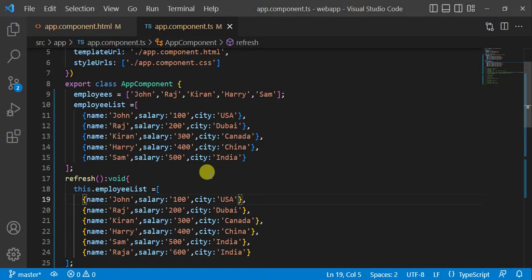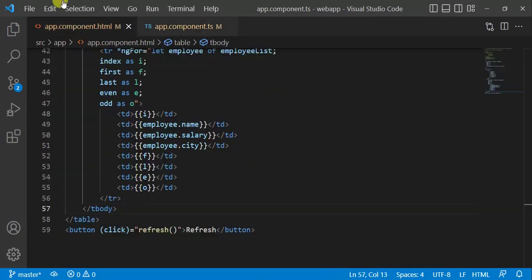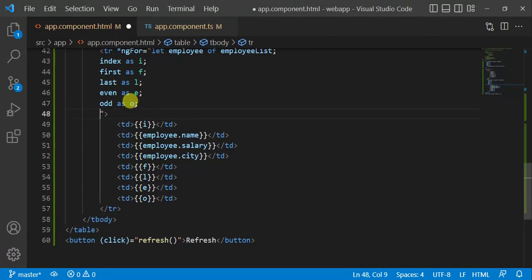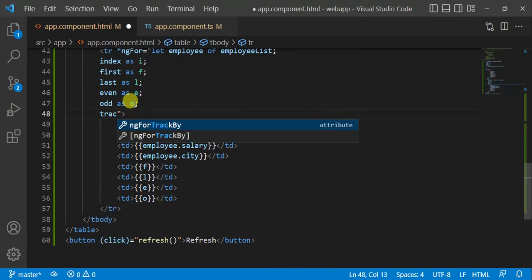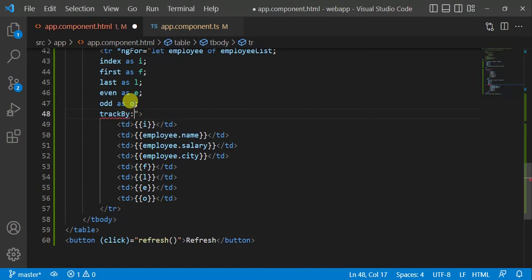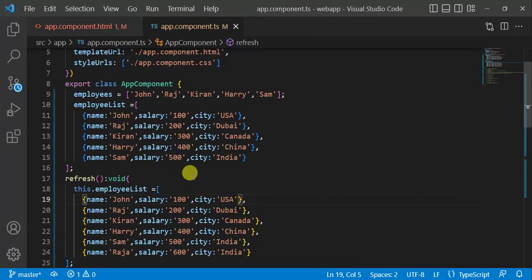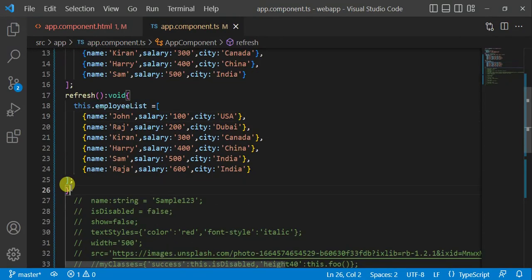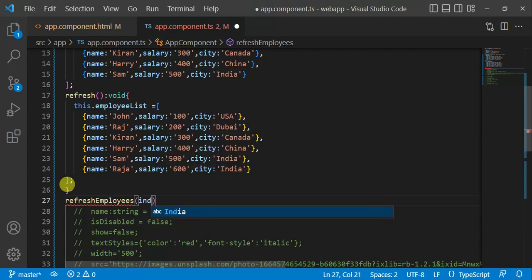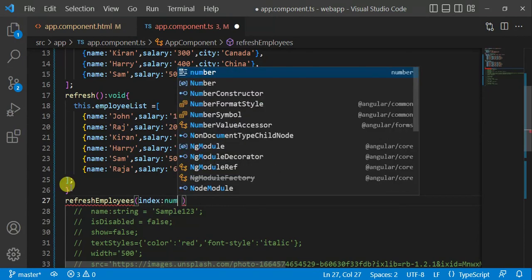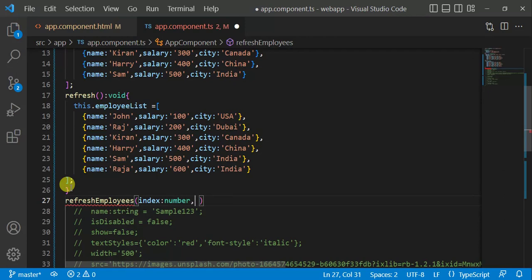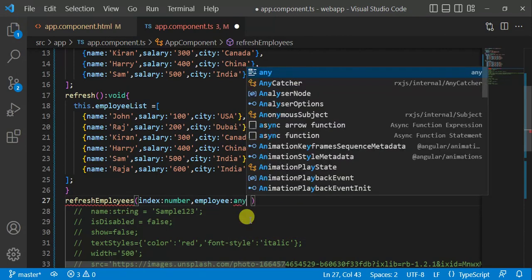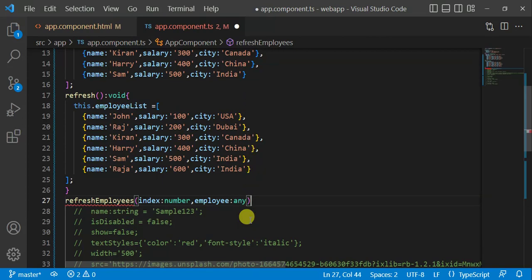Go back to VS Code. Here in the HTML file, put a semicolon here. Here we have to use trackby, caps BY, and name of the function. Let's say refreshEmployees. We have to create this function in our component file. So copy this. Here, paste it here. Inside this method we have to pass two parameters. First parameter is index and its type number.